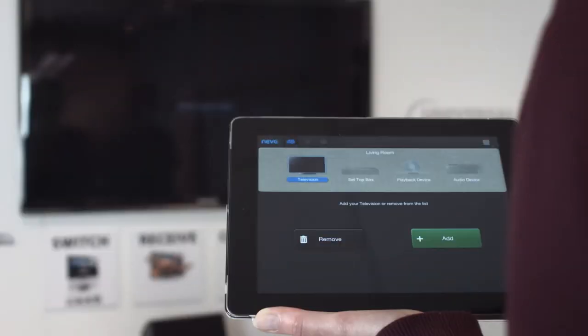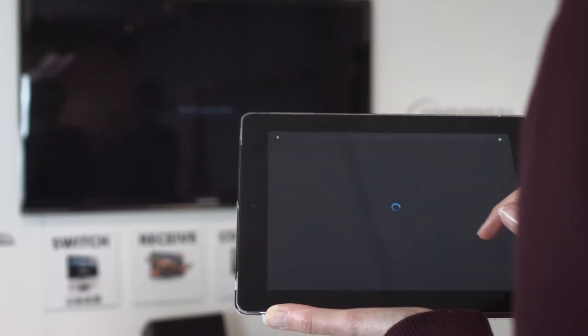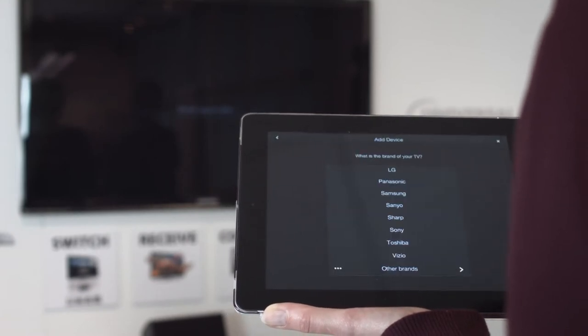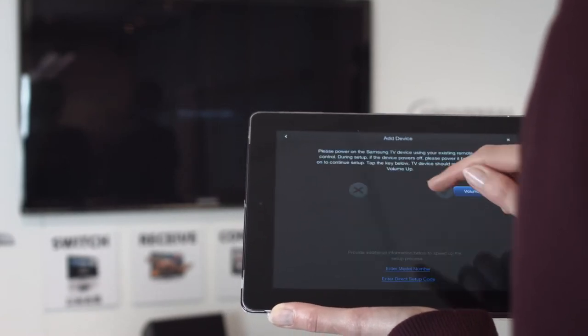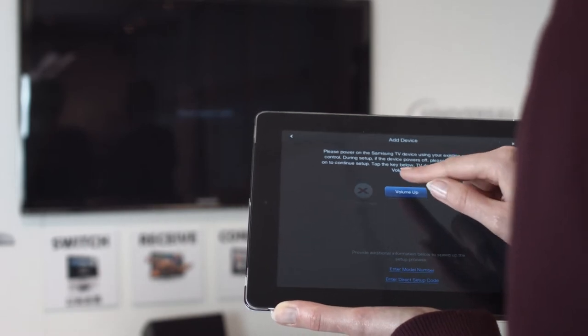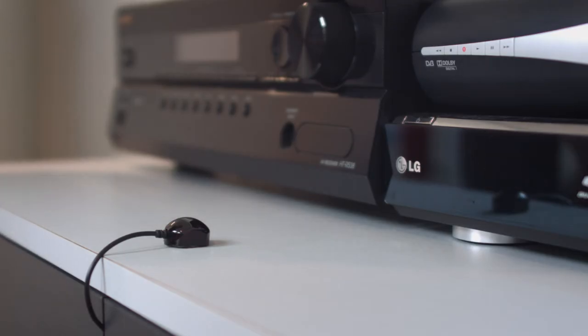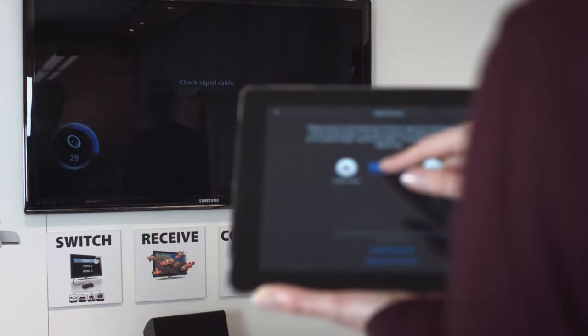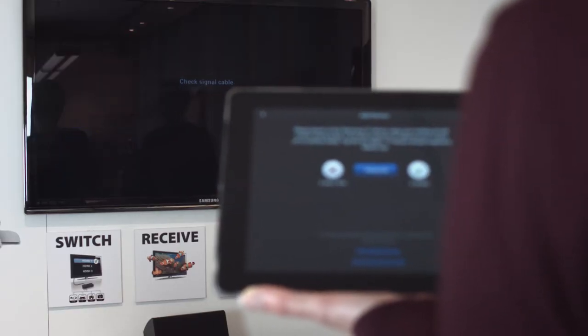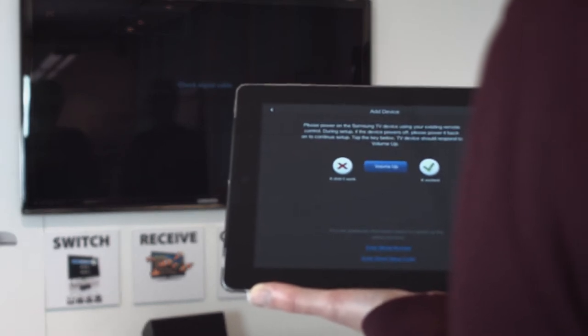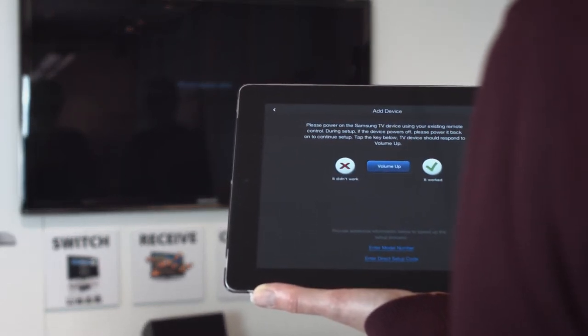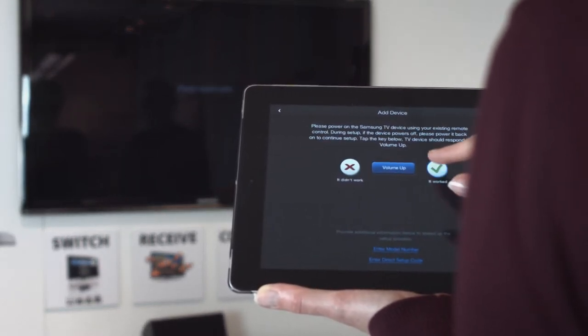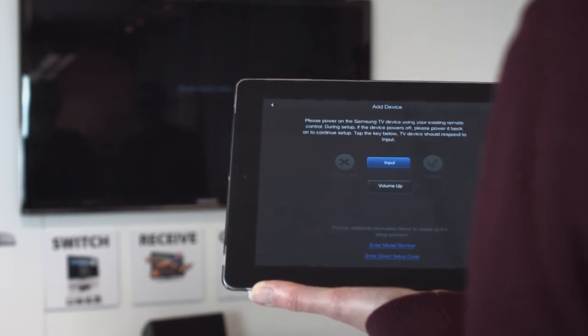The Add Device wizard will start and ask you the brand and type of device you want to set up. You will then be asked to test some keys, in this example volume and input. If these work, you can confirm this and the device will be set up. Repeat this wizard for each device you want to set up.